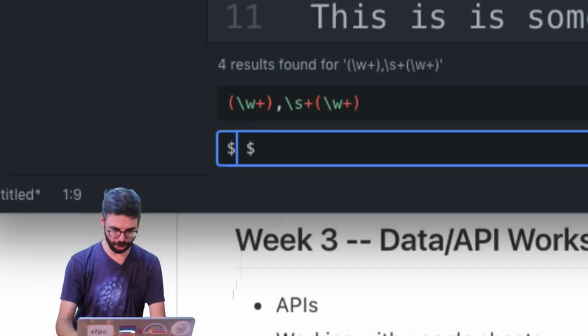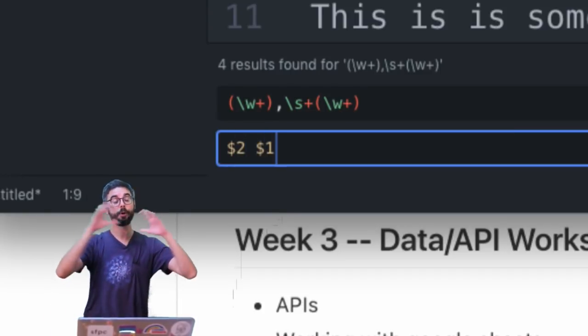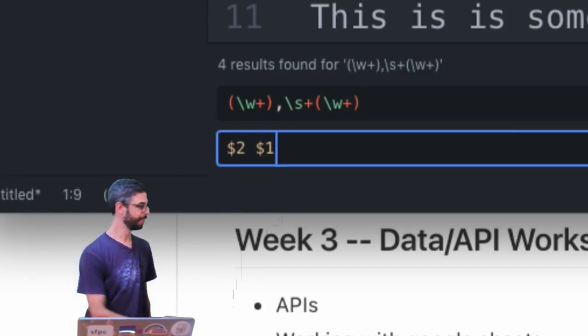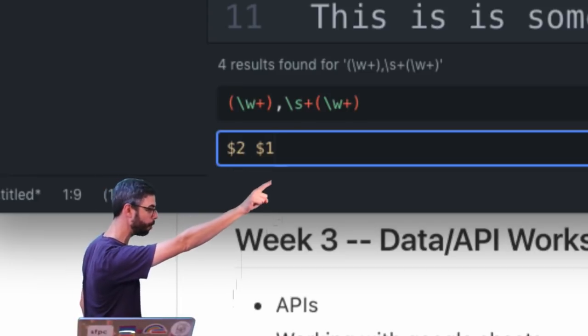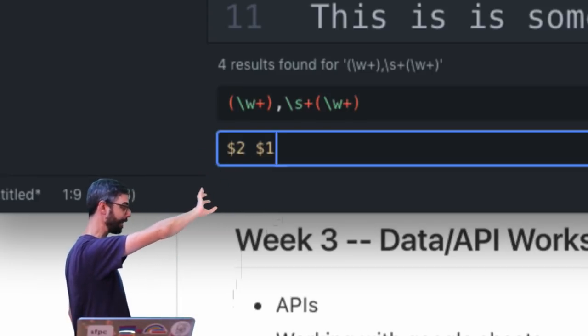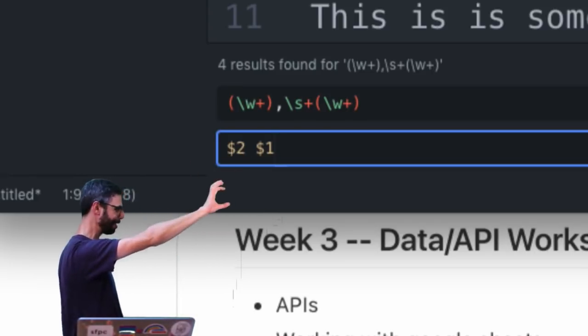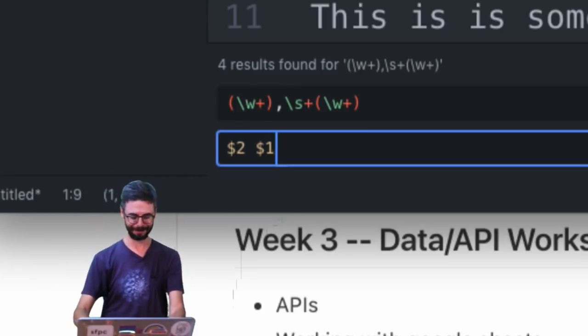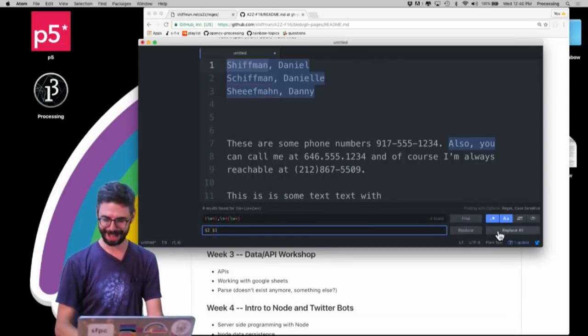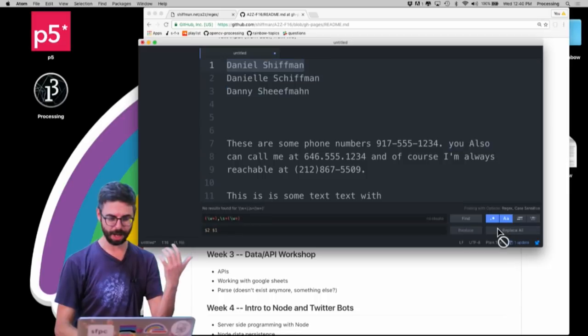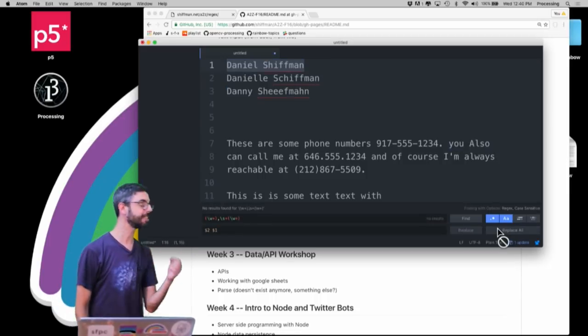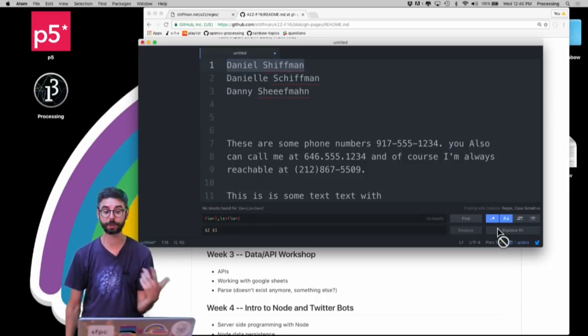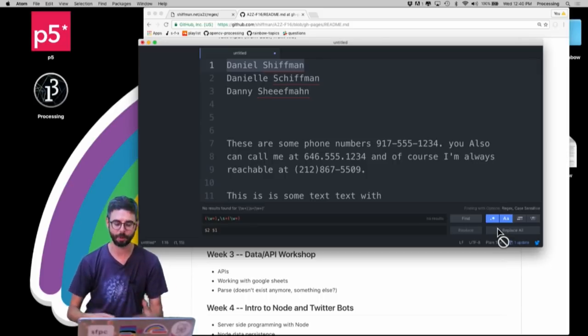So now I've captured those and I want to replace. I want to first see the first name, space, the last name. So group two is the second group, the first name, which is last name comma first name. I want to show that and then the other one. Now I'm going to do replace all. Boom, I did it. So this is the kind of thing that you can really use regular expressions for in kind of find and replace.